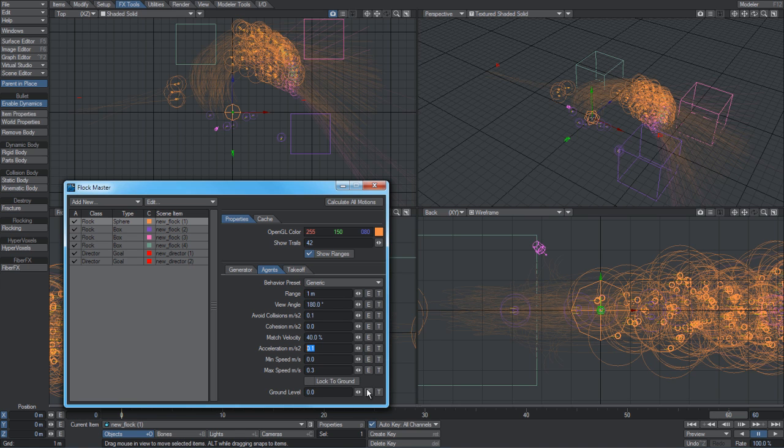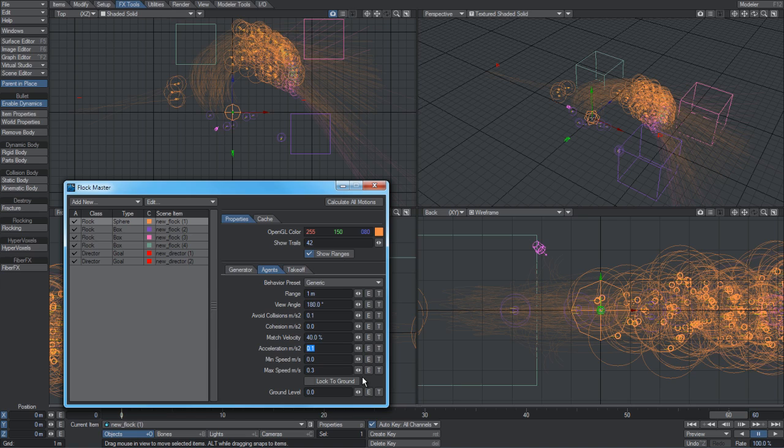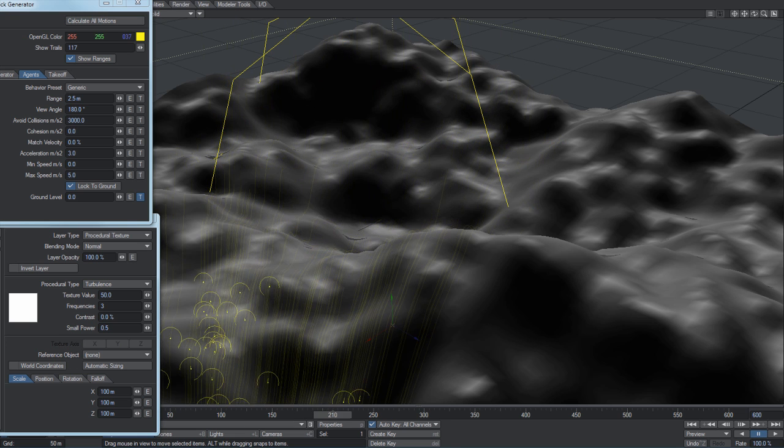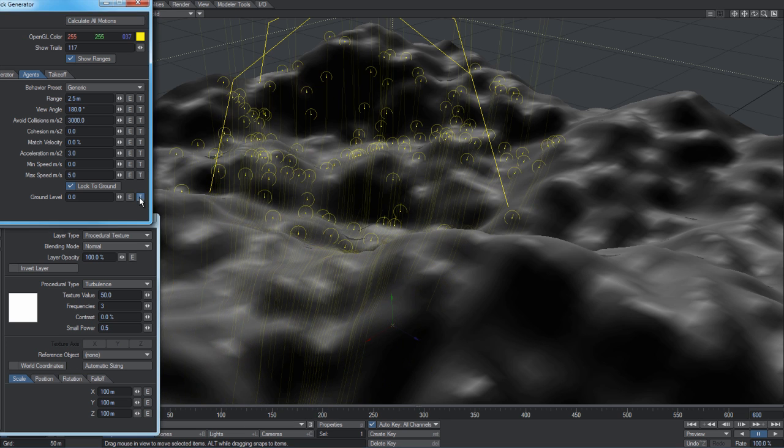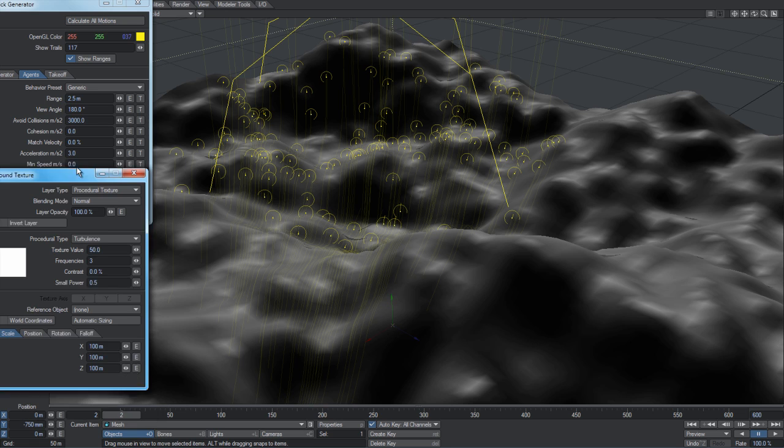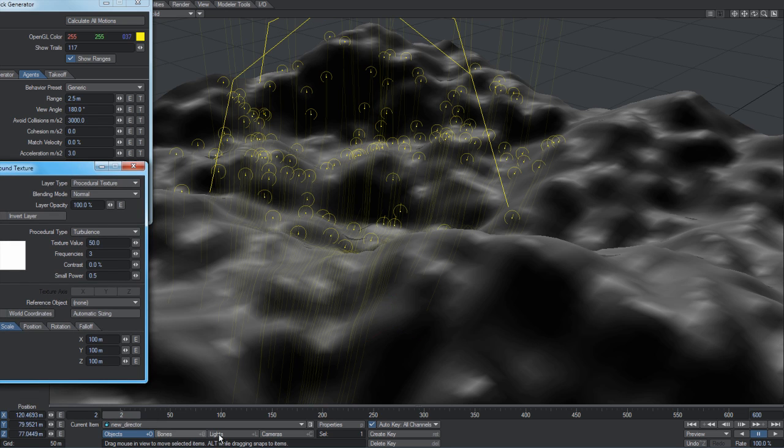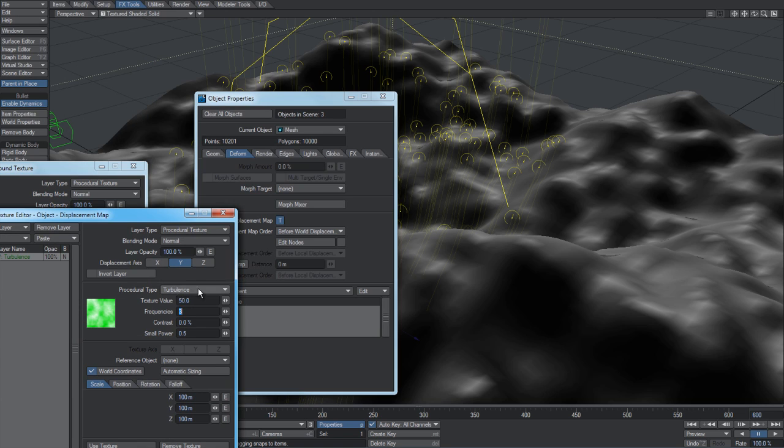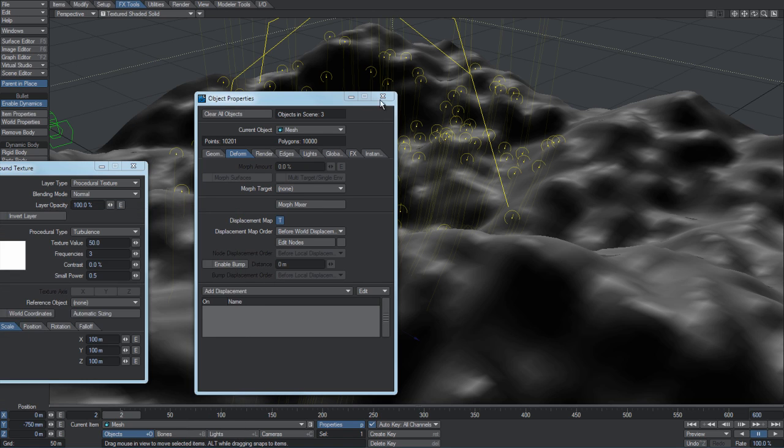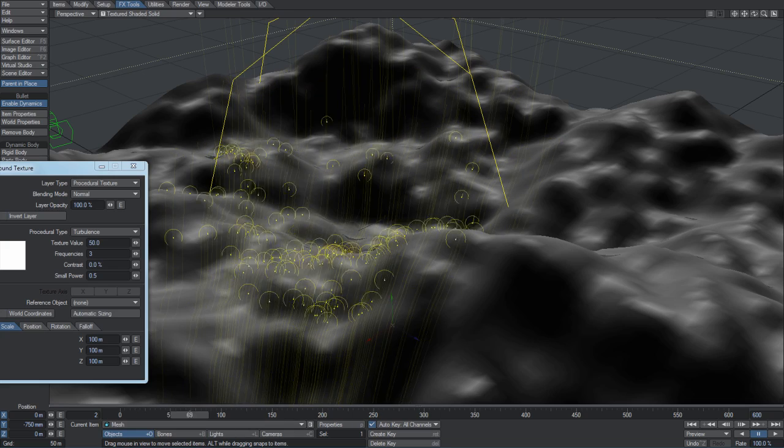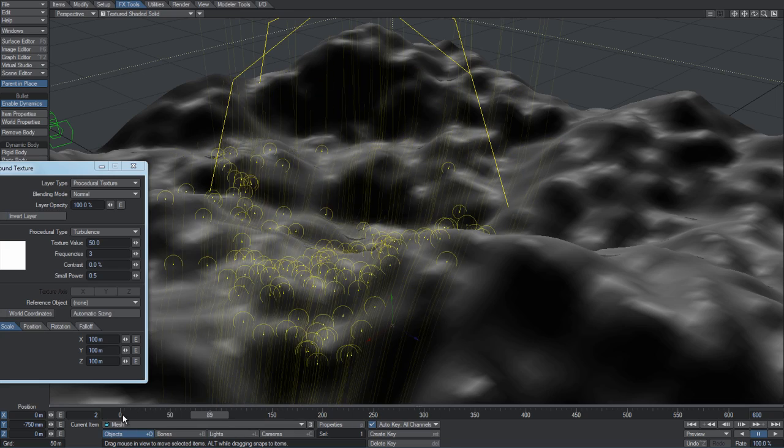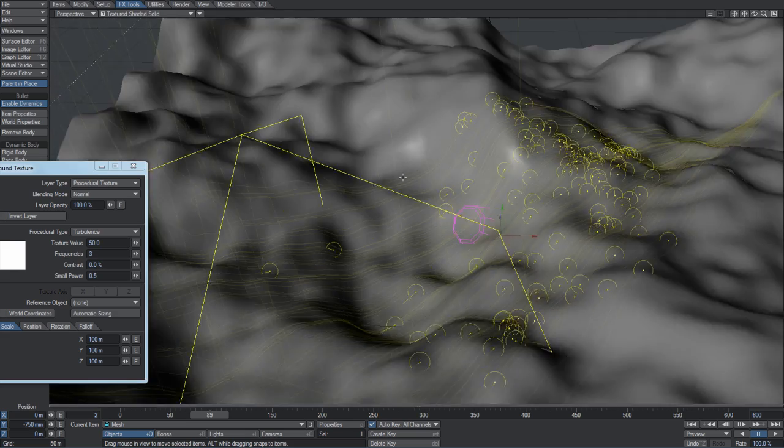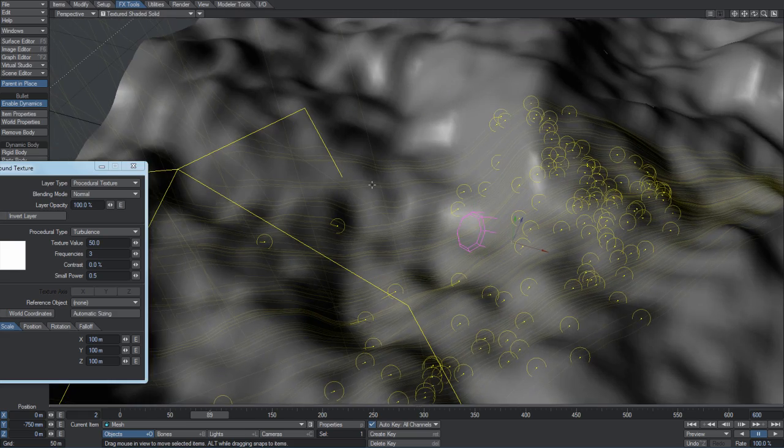This last option down the bottom, lock to ground and the ground level - if you have a scene where you want agents to move over a terrain, you can use lock to ground and then apply a texture to the ground level. This will enable these agents, instead of just floating around in space as they are here, to actually lock them to a texture. If you've used a height map to create your terrain, you can use the same height map here and get them locked onto that ground mesh.